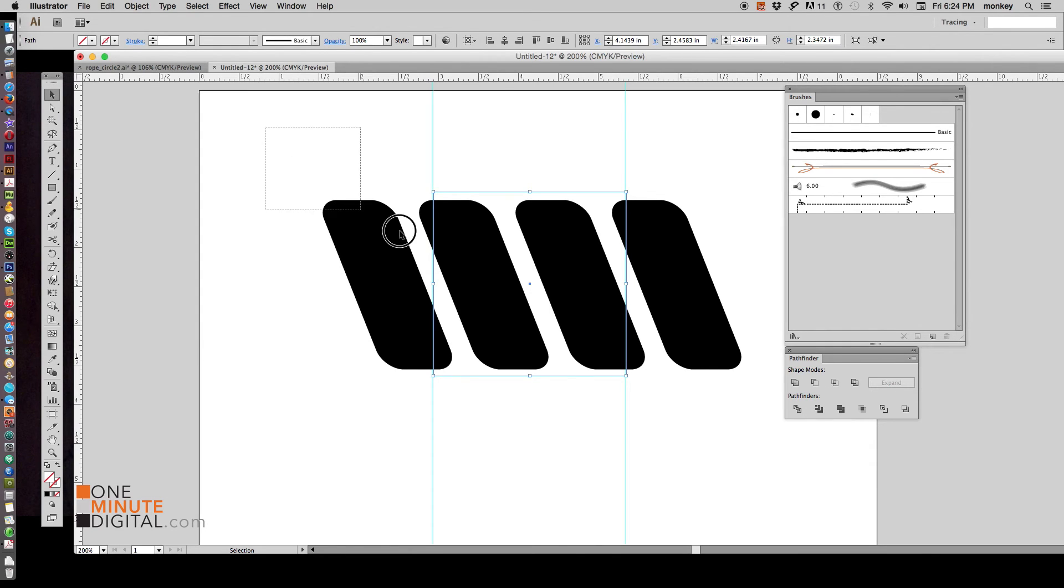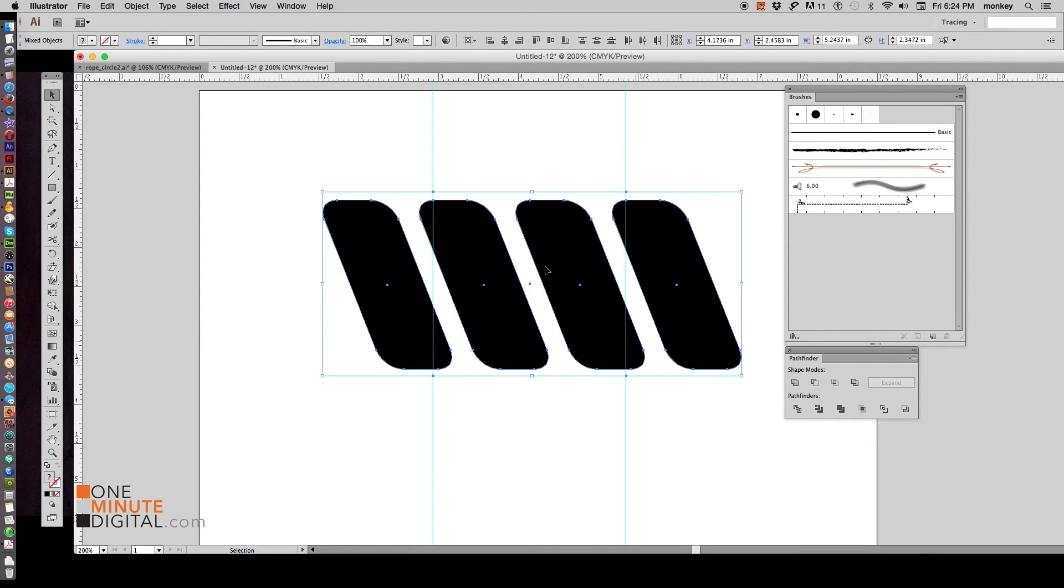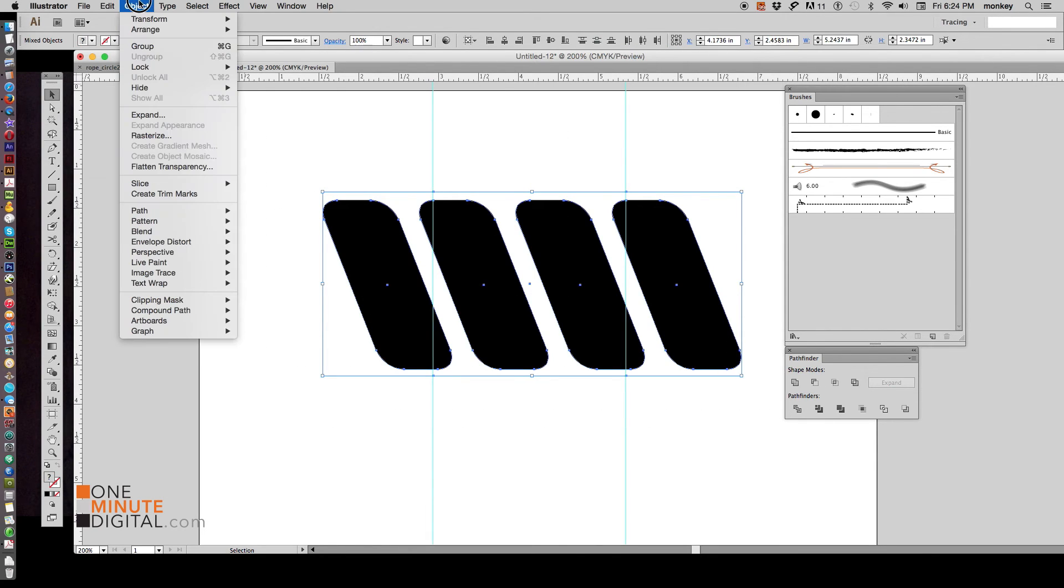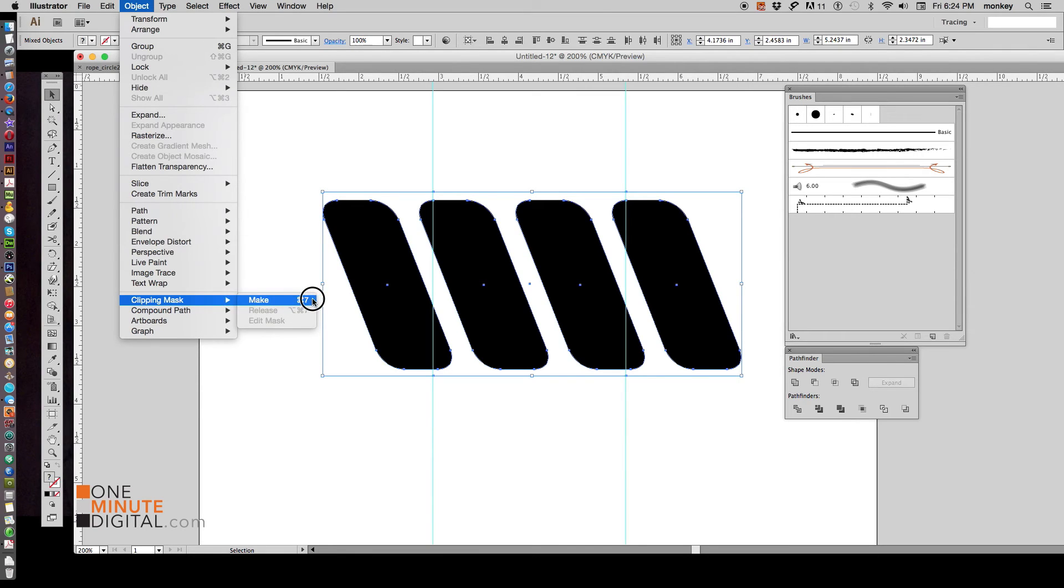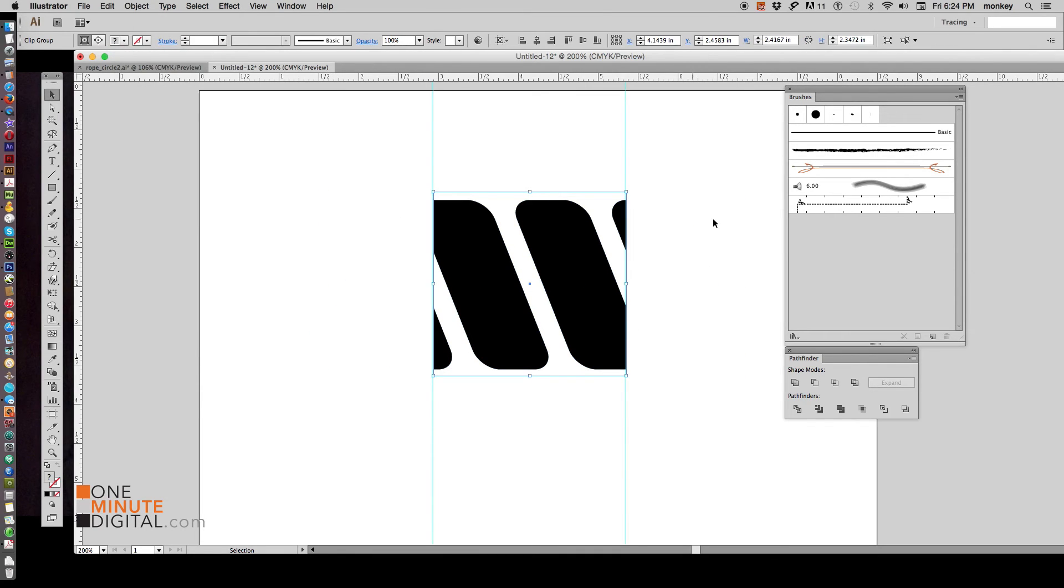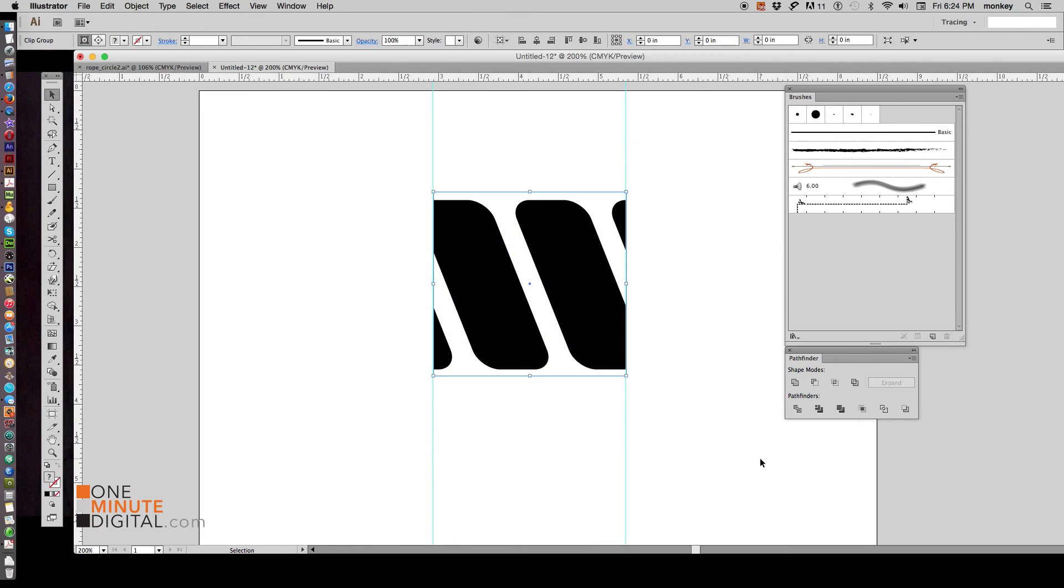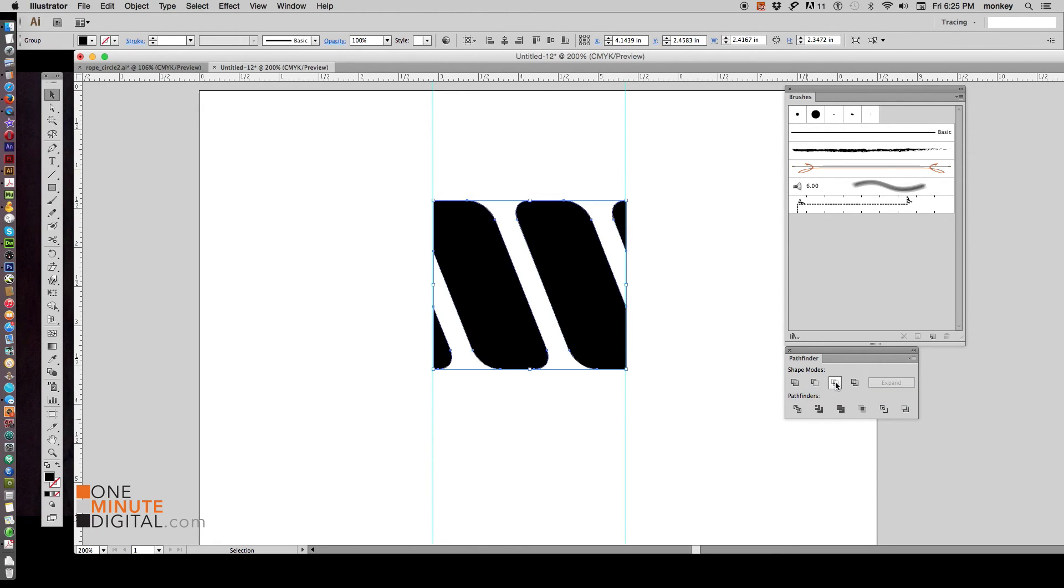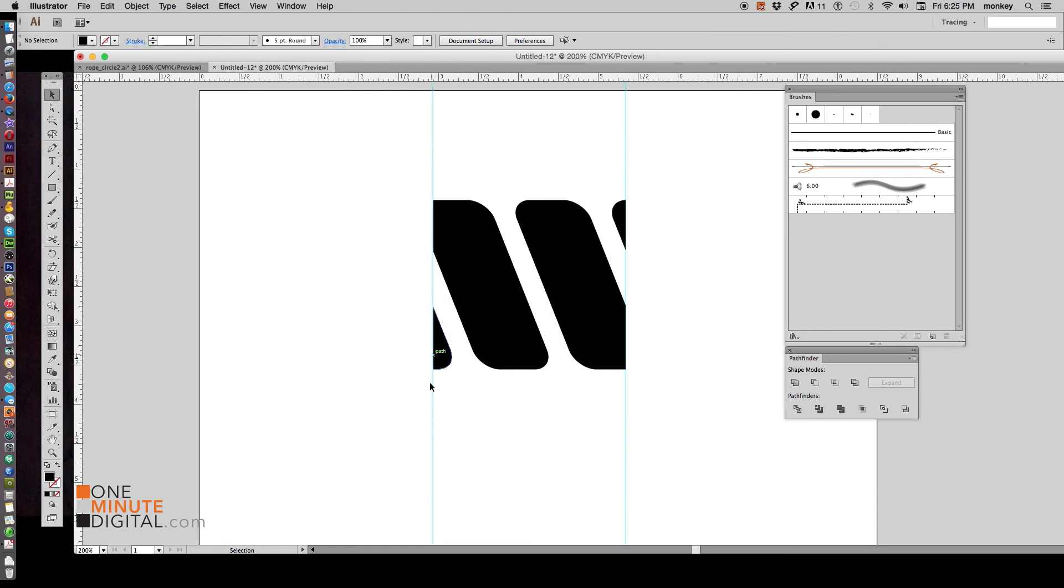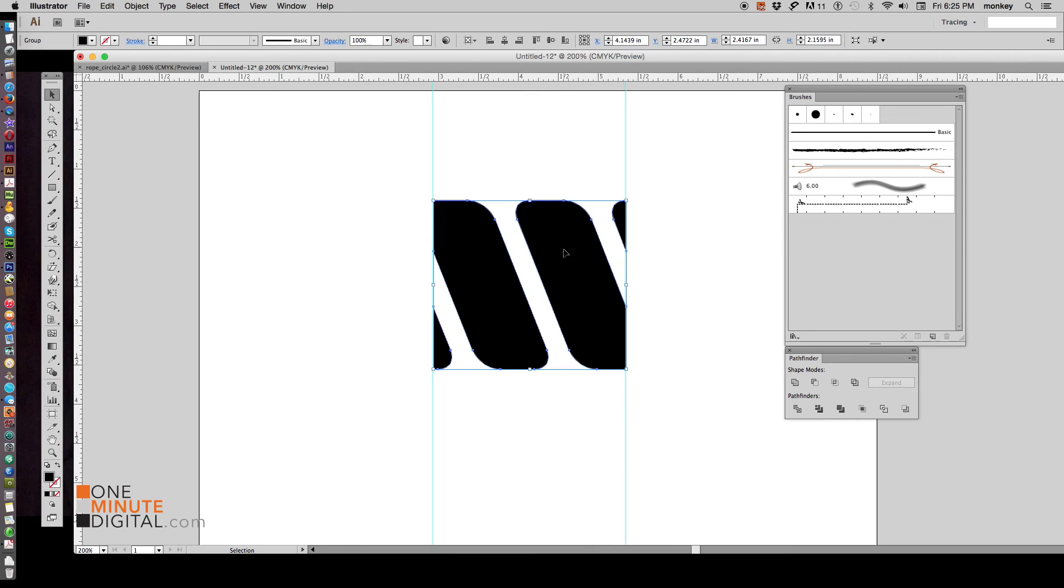Now select everything and go to Object Clipping Mask Make or Command 7. And that gets rid of the rest of that for our swatch. But if we hover over it, you can see that those things are still there. So selecting everything, now go to that Pathfinder that we opened up. And the third one under Shape Modes is Intersect. Click there. And now if we hover over it, you can see that those are gone. It is just this little part for our swatch.